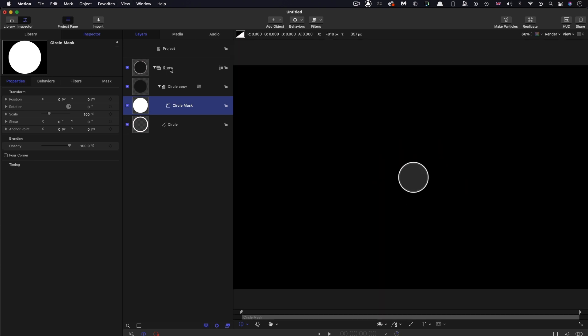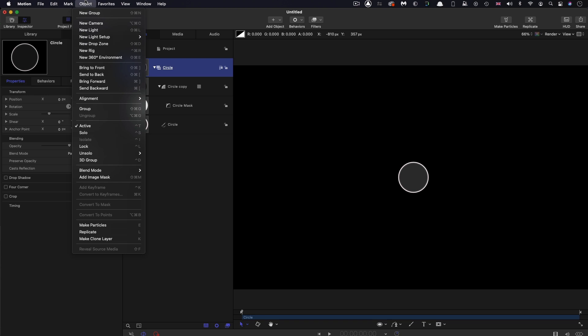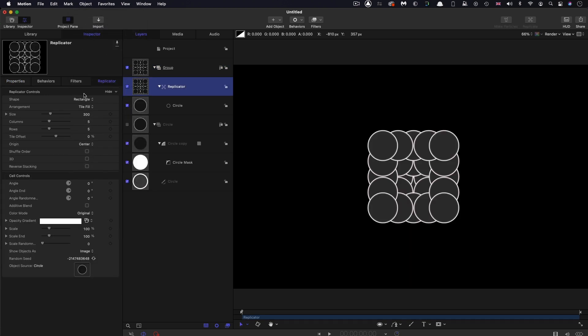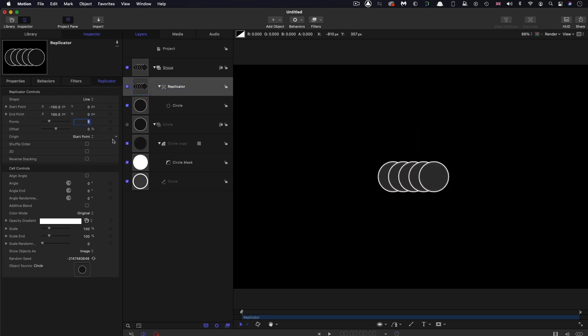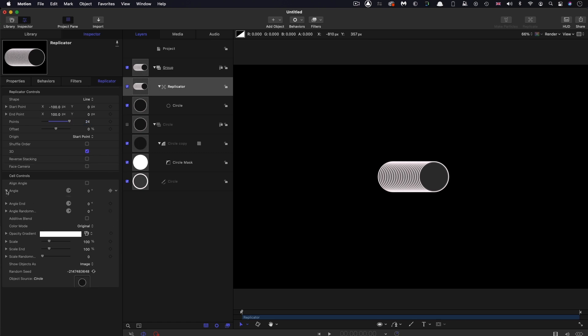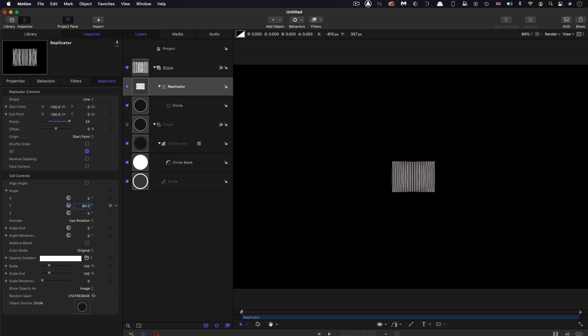I'm going to rename this group as circle, and then from it I'm going to make a replicator. Come to Object, Replicate. I'm going to switch the shape to line, have 24 points. I want to turn on 3D and I'm going to open up the angle and set the Y angle to 90.